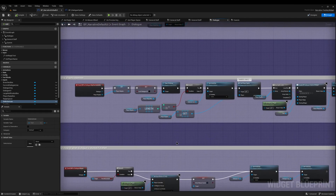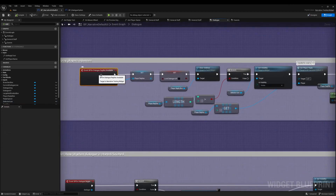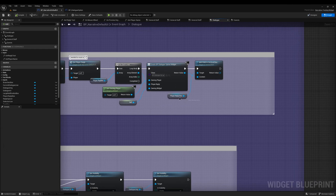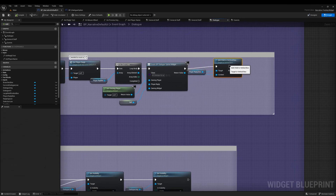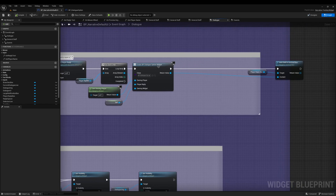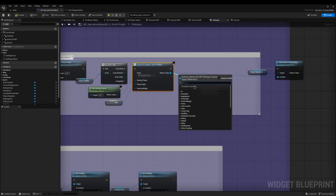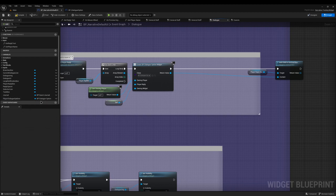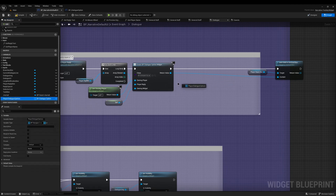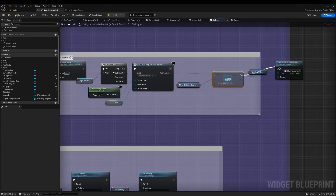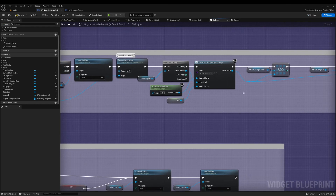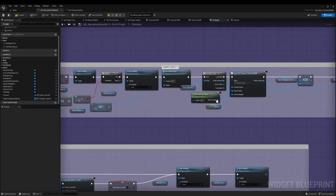We don't need to change a lot of what's going on in Narrative. The first part is finding where Narrative actually spawns dialogue options. Come down to the event 'On Dialogue Replies Available' - this is where it sets up the player replies, and in a ForEach loop near the end it spawns the dialogue options. I'm going to move the 'Add Child to Vertical Box' across to give more room, then promote the return value of 'Create Dialogue Option Widget' to a variable called 'Player Dialogue Options', convert it to an array, and wire up an Add node so each created option gets stored into the array.